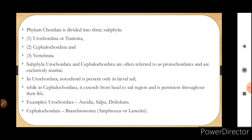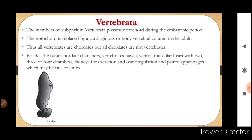Members of sub-phylum Vertebrata possess a notochord during the embryonic period. This notochord in Vertebrata is replaced by a cartilaginous or bony vertebral column in the adult. Thus all vertebrates are chordates, but all chordates are not vertebrates, because in some chordates the vertebral column will not be present — only the notochord will be present.